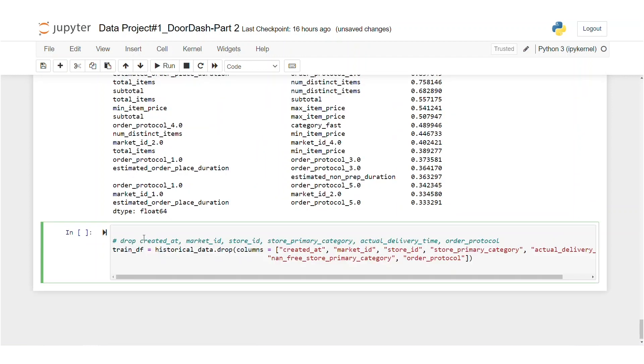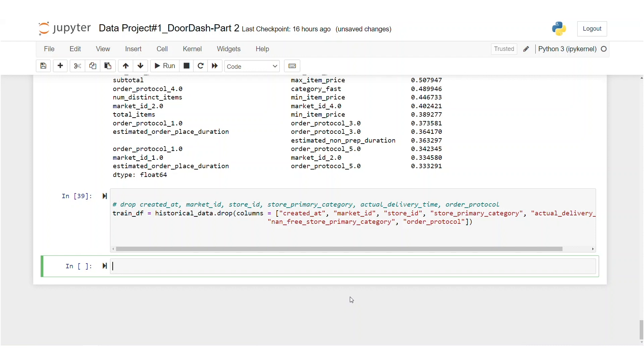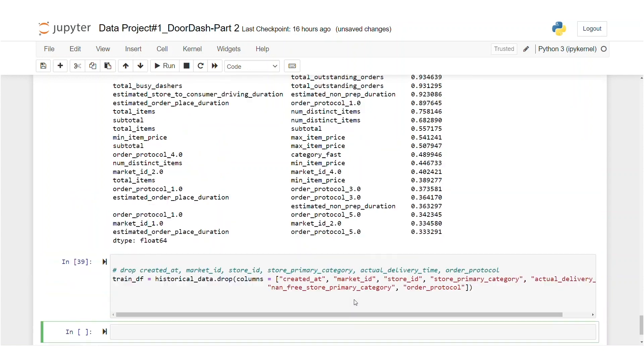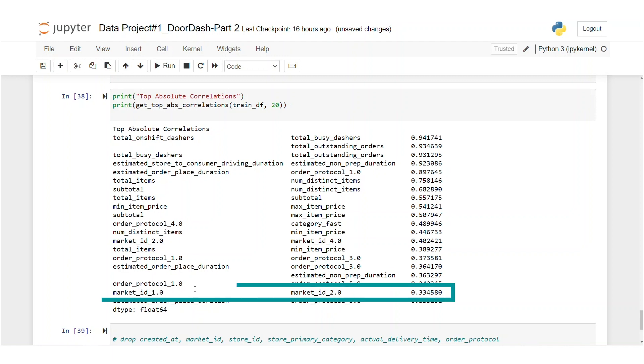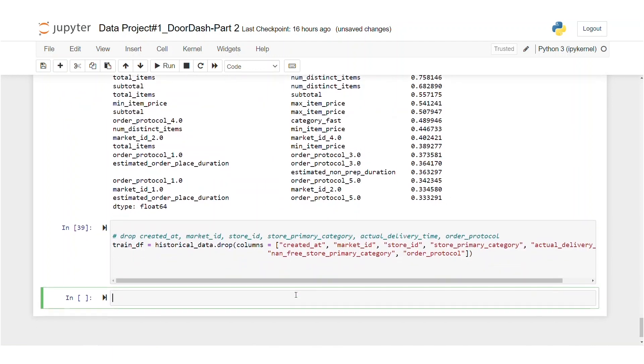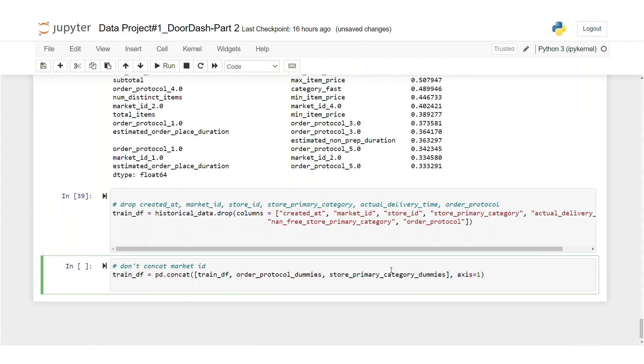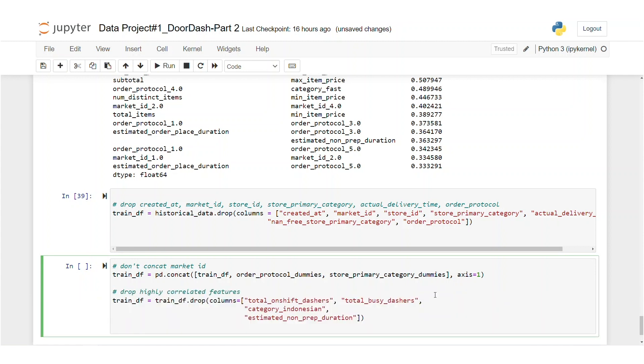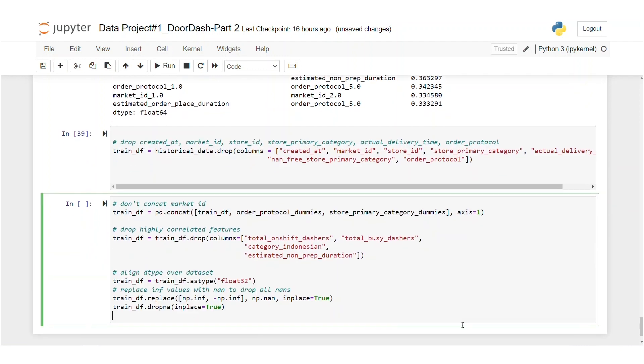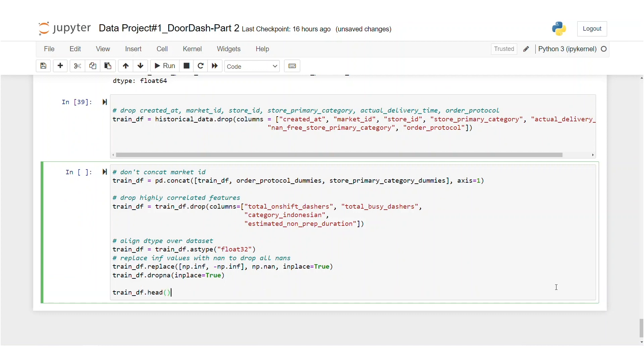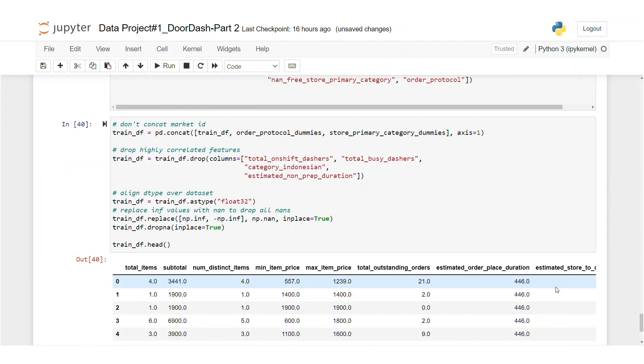We're going to drop created at, market ID, store ID, store primary category, actual delivery time and order protocol. Now we first drop the features we used early for creating features and dummy variables from our original data set. Then we will add the dummies to our data set. However, we won't add market ID because you can see that in the list, market ID one and two are correlated. After that, we will drop other correlated values from our data set too. So we won't concatenate market ID. And we'll drop the other highly correlated features. And let's align the data type over the data set. Let's take a look at it as well.